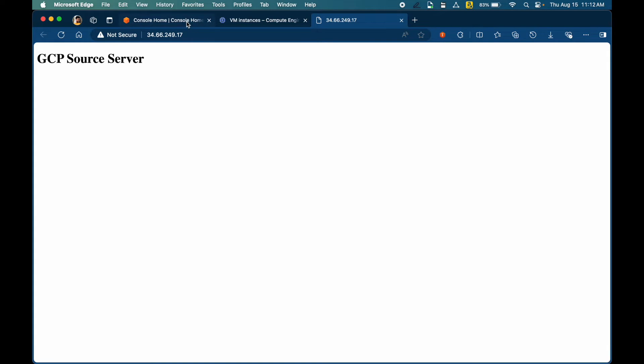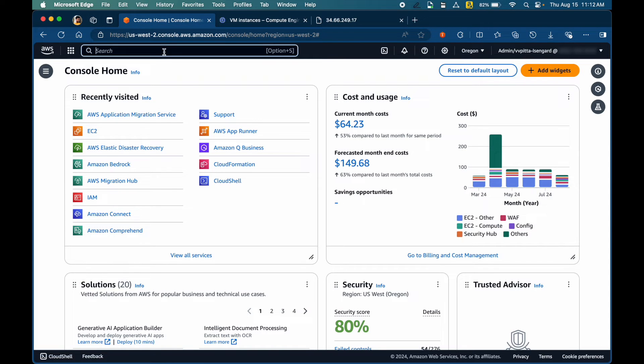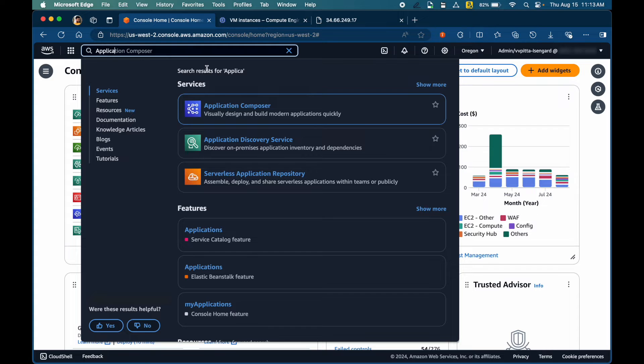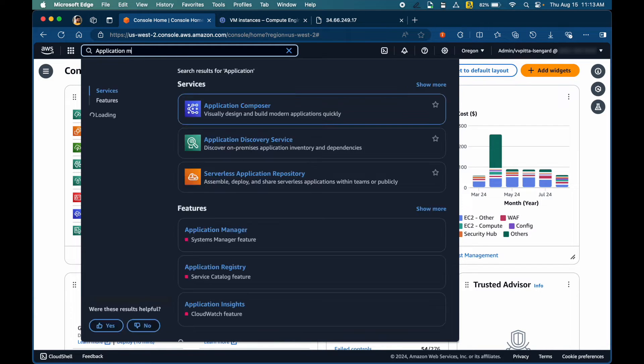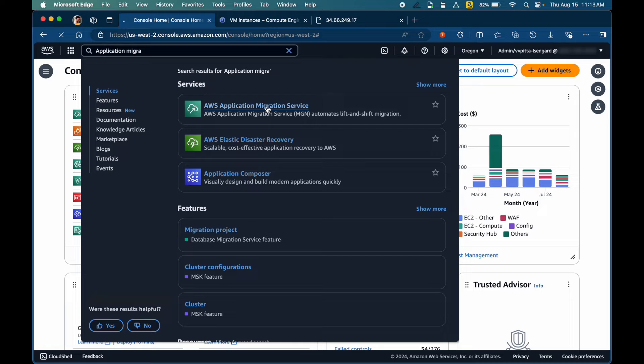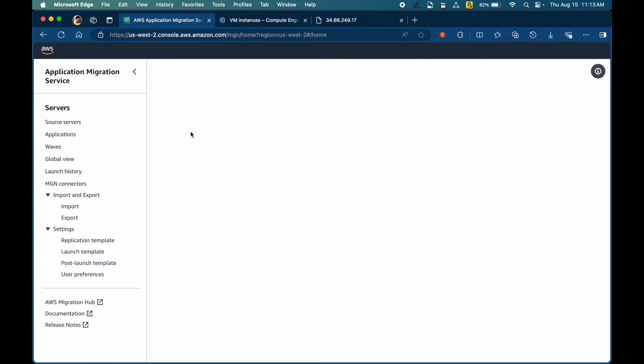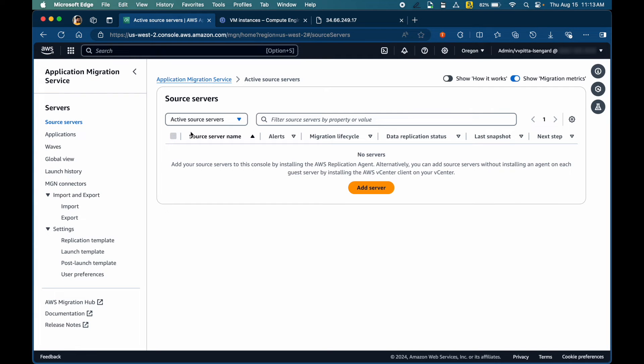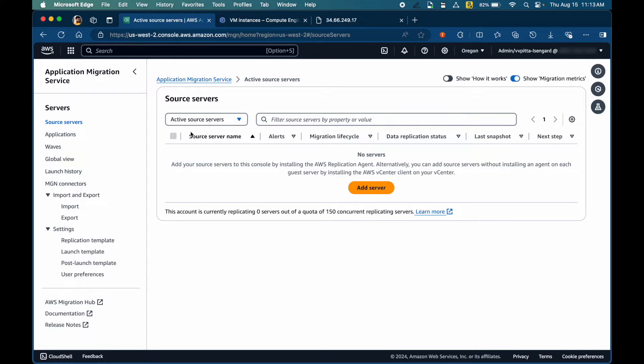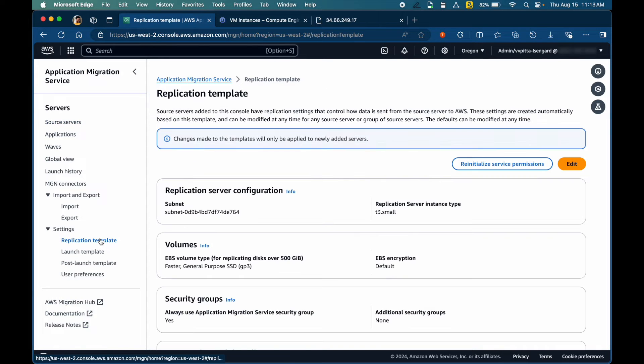Let's switch to AWS console. Search for Application Migration Service. If this is your first time setting up Application Migration Service, you will be asked to configure replication settings and launch settings. We'll take a quick look at how the replication template looks like and the launch template.